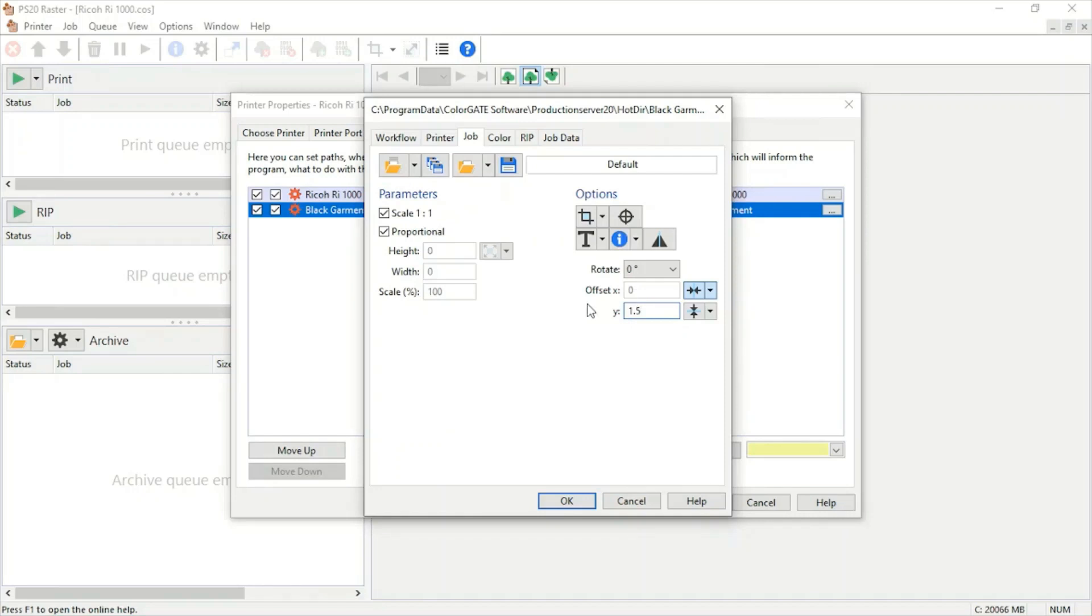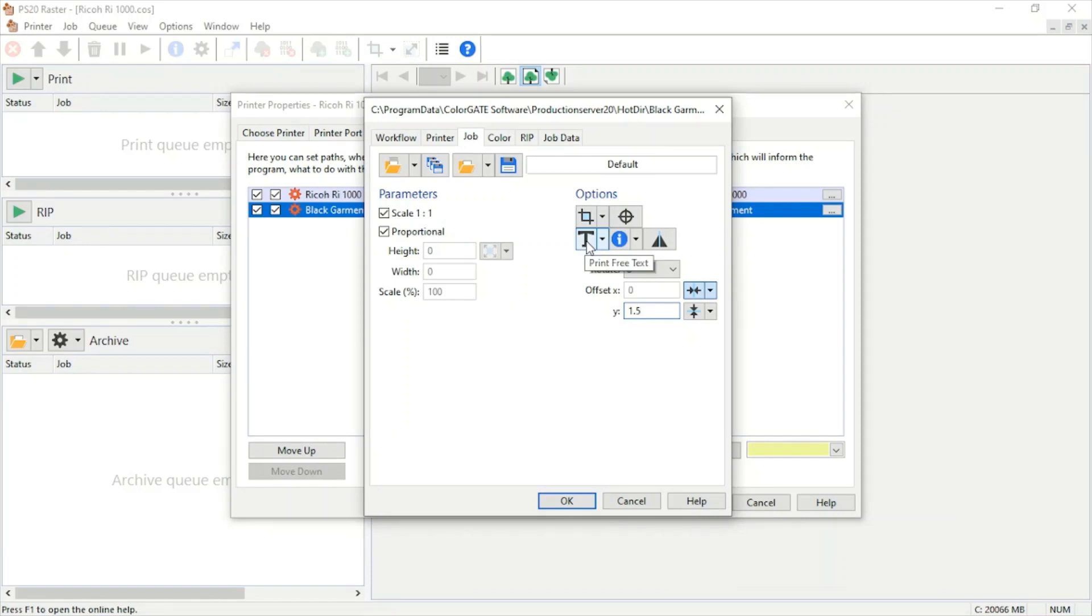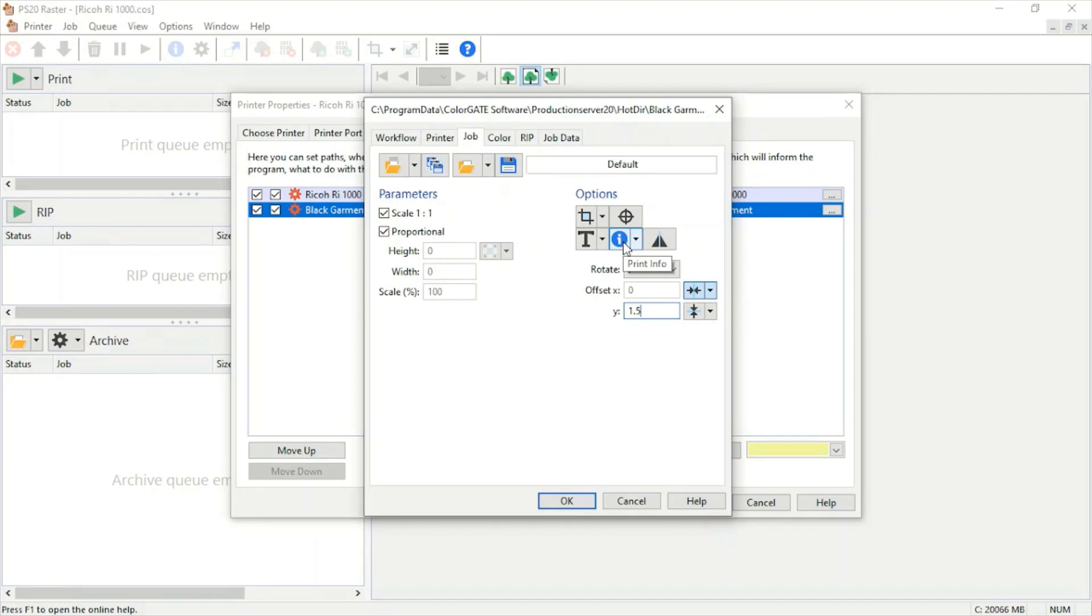We can also use these extra tools. We can define a certain area to crop the image, print free text, print registration marks, see our print information, and also mirror the image output on our platen. Once these are set, we can jump over to color.